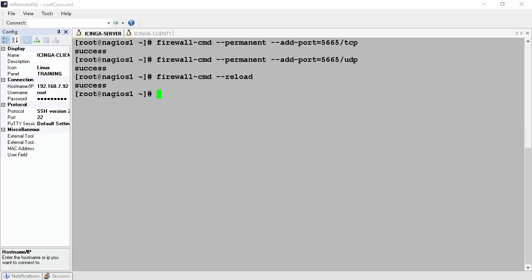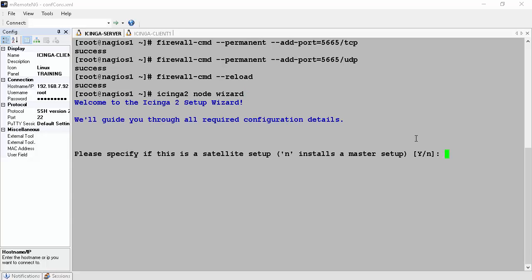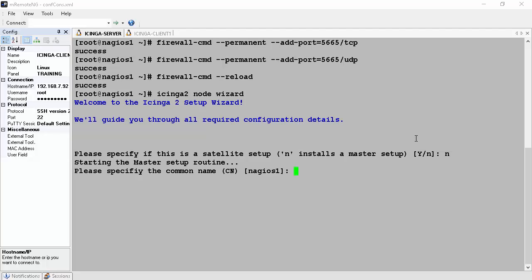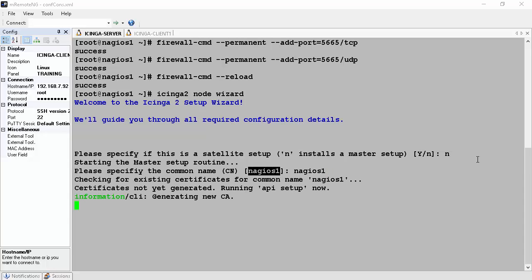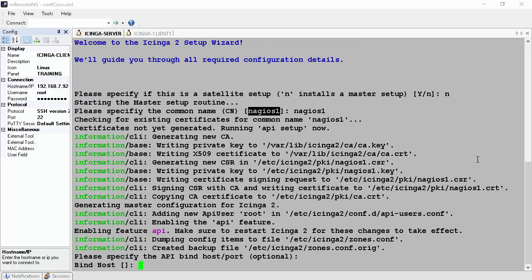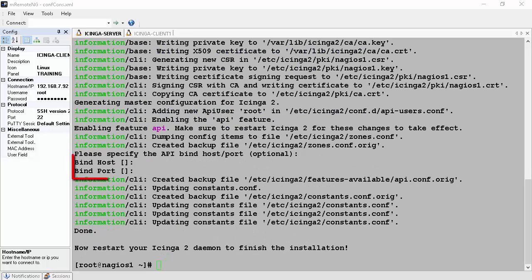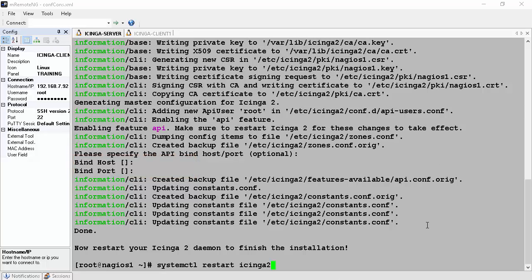Now we get back to the Icinga 2 server and run node wizard. To do that, type icinga2 node wizard at the command prompt and hit enter. At the prompt asking what type of server you are setting up, type and hit enter to install a master server. In this section we give the hostname of the Icinga 2 master server as the common name, which is used for certificate generation. We leave bind host and bind port empty.